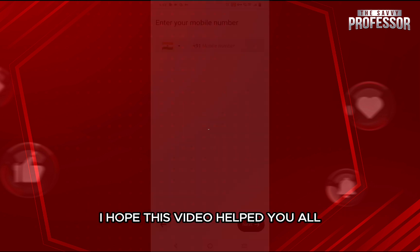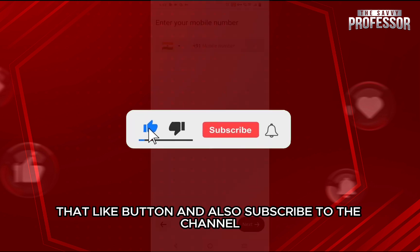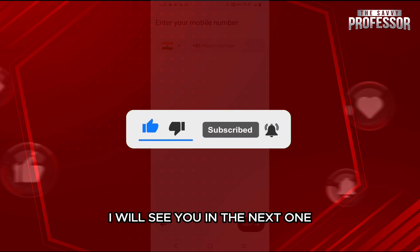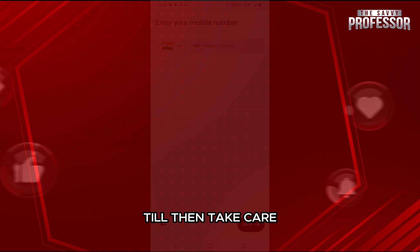I hope this video helped you out. If it did, then don't forget to smash that like button and also subscribe to the channel. I will see you in the next one. Till then, take care.